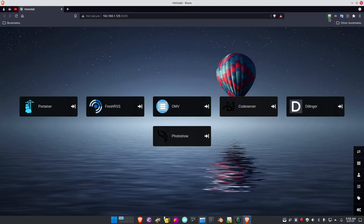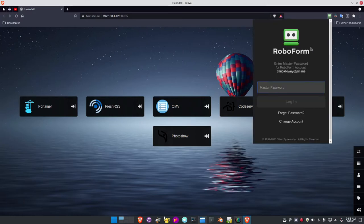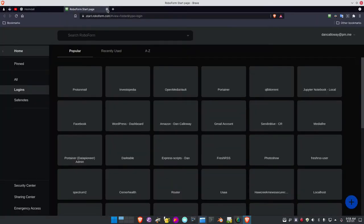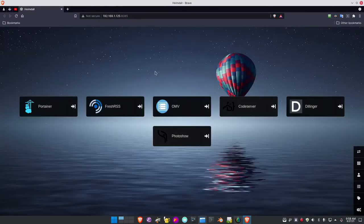Let me go ahead and bring up RoboForm. I need to have RoboForm up — this is what controls all of my passwords. I never have to remember any password except the master password, and that's wonderful.